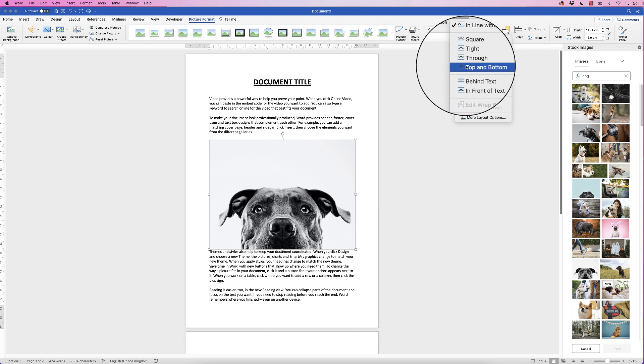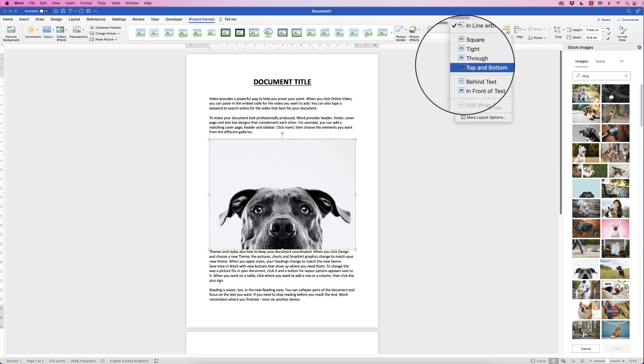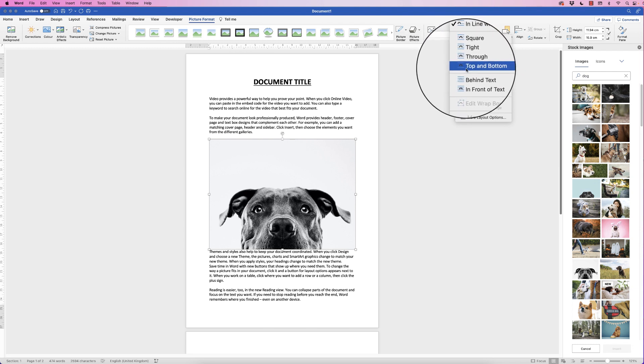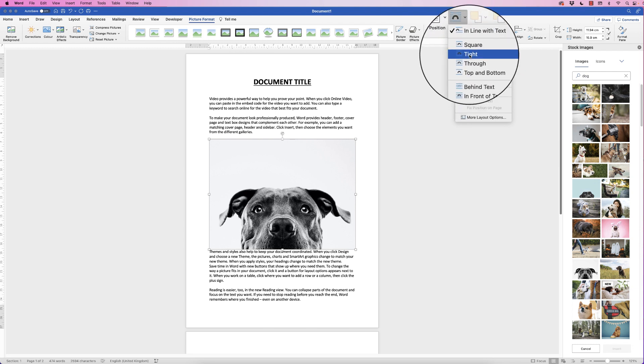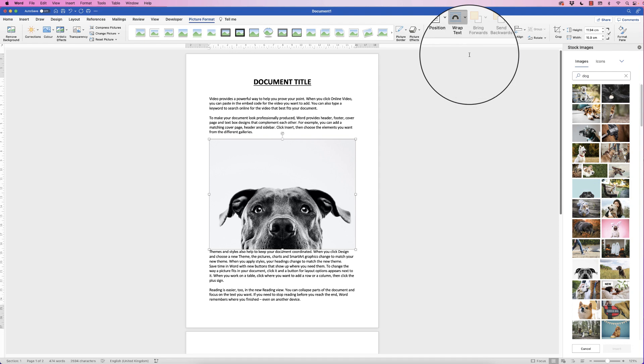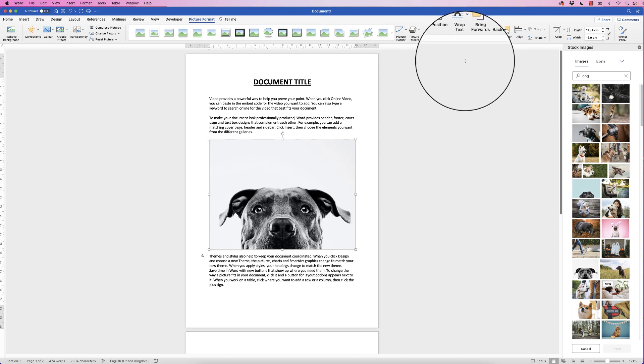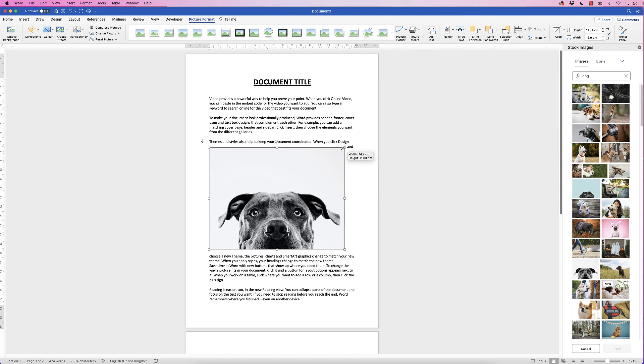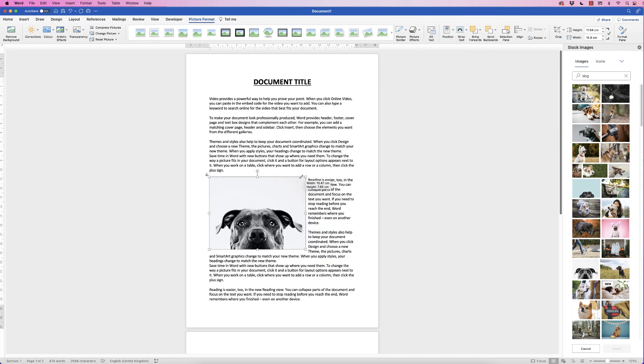Now you can choose top and bottom which means the text will run across the top and bottom of your image but I'm going to use tight and then I'm just going to resize my image.